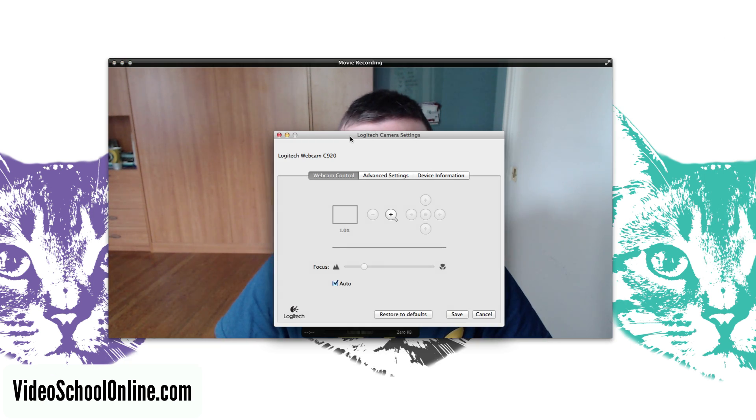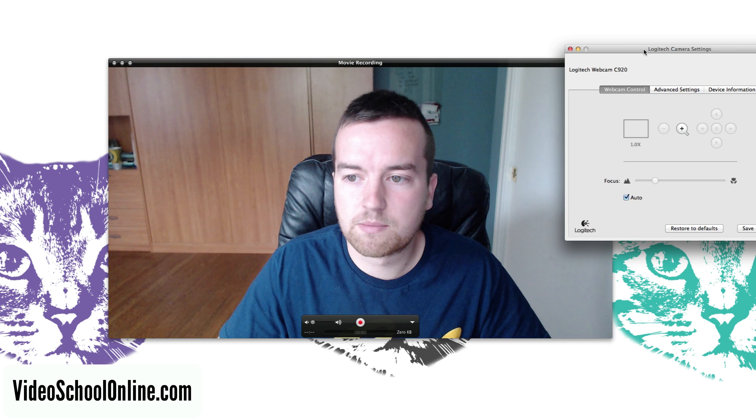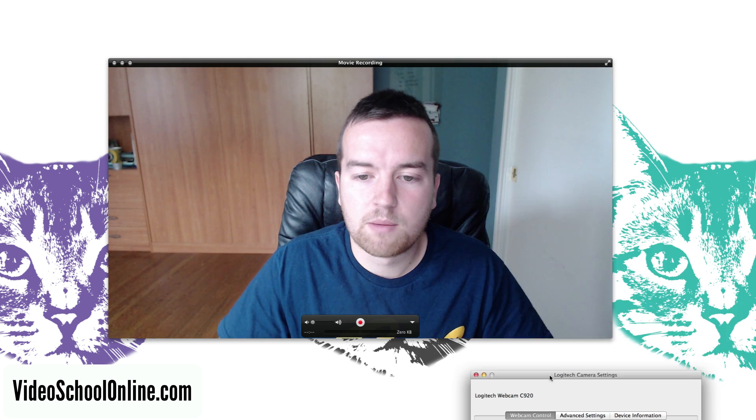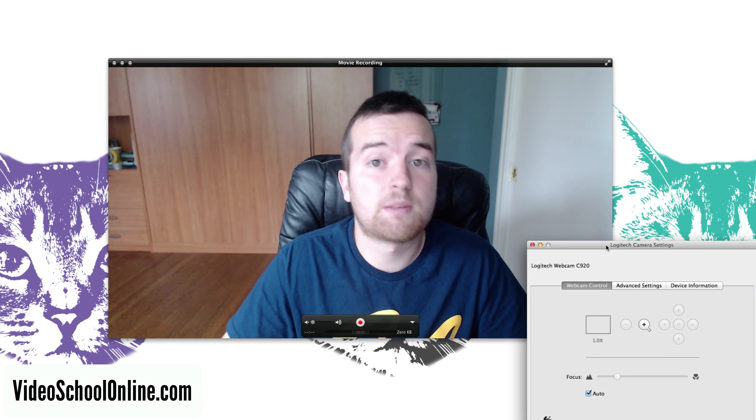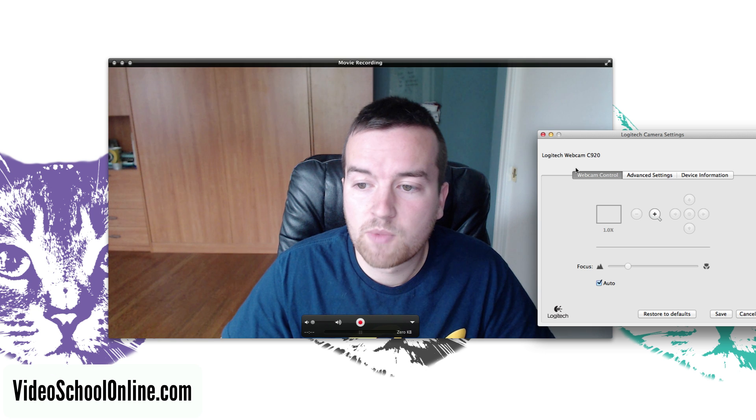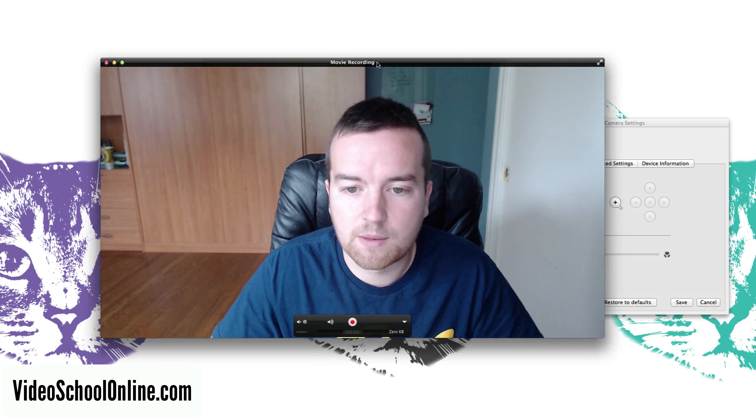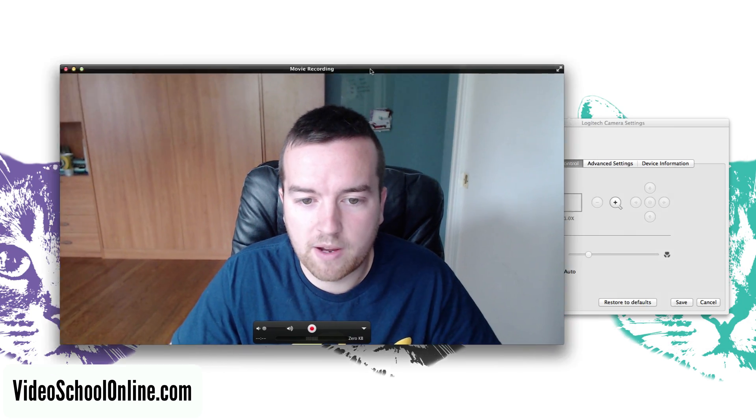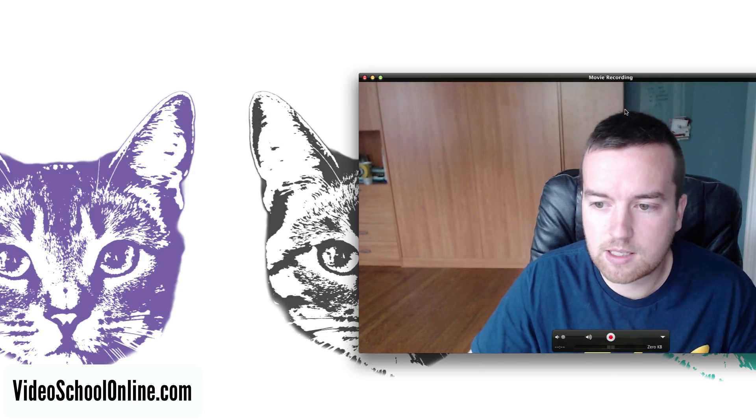If you do have a Logitech camera, this is perfect because it gives you ways to customize the video settings. When you open it up you can see here, I'm going to move my face over to the right.